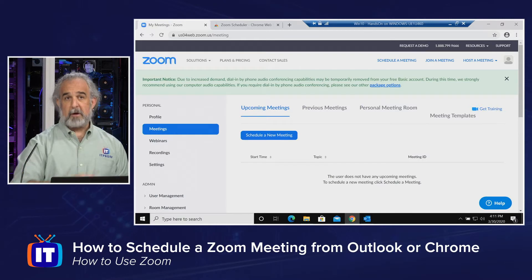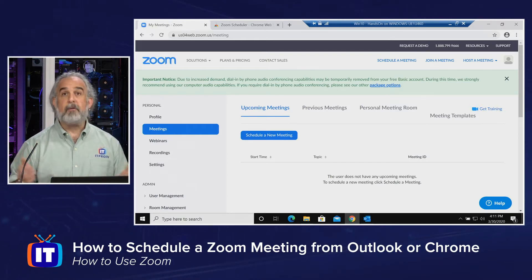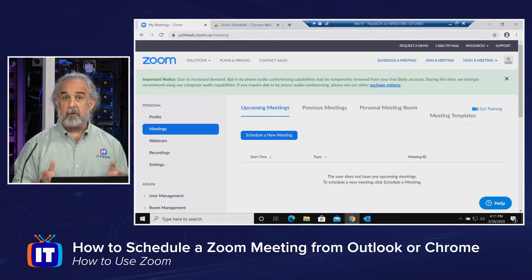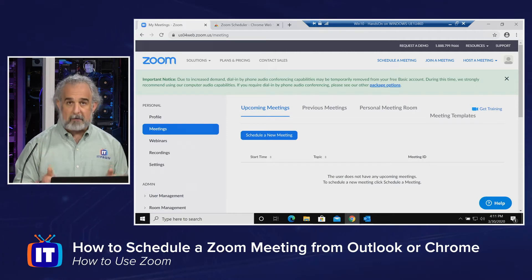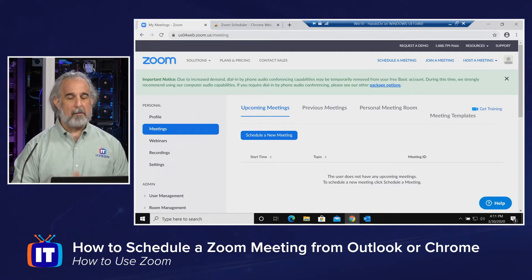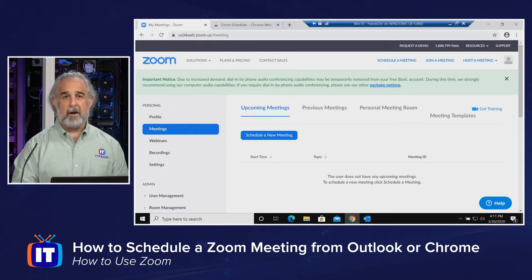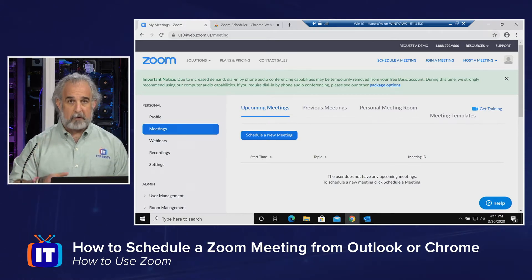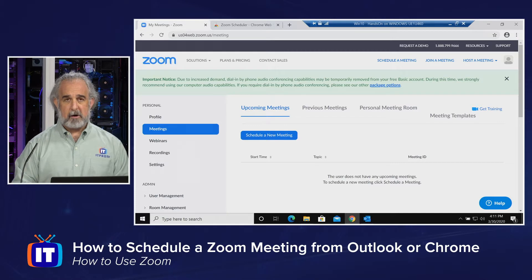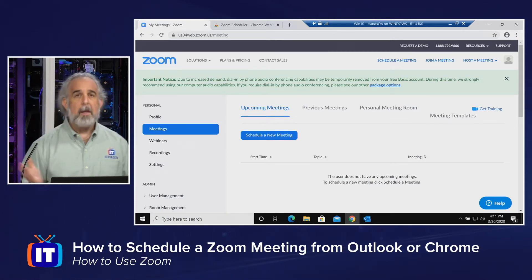I don't normally use Outlook as a desktop application on my regular machine. When I do use Outlook, I do it through a web interface using Outlook Web Access. I wanted to show this in the way many of you may actually be using Outlook. For this particular episode, I'm logged in as my O365Guy user, which has the basic or free subscription for Zoom, because this functionality — downloading these plugins and using them to schedule meetings — is the same whether you're on the free plan or a paid plan.